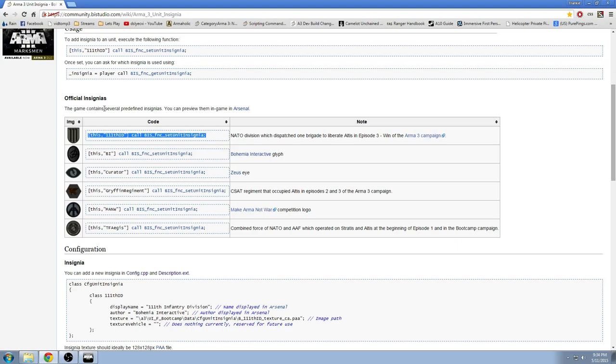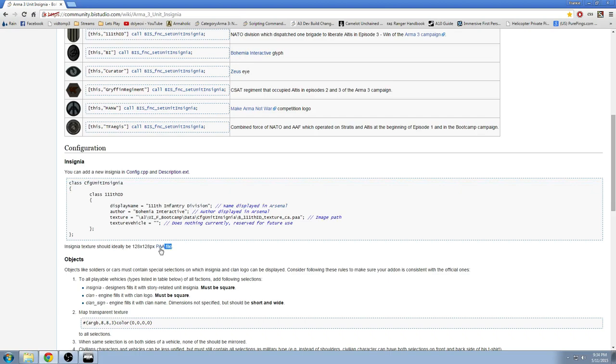Well, actually, before we get to that, is when you're creating your unit insignia, make sure it is an image file that is 128 by 128 pixels. Basically, it doesn't have to be that, actually. It says, should ideally be. So that basically means it's recommended to be 128 by 128, but it could be higher or smaller. If it's a higher resolution than that, it's probably going to look better, but hit performance a little bit more. So just keep that in mind.